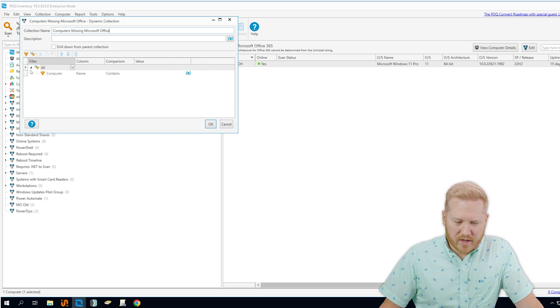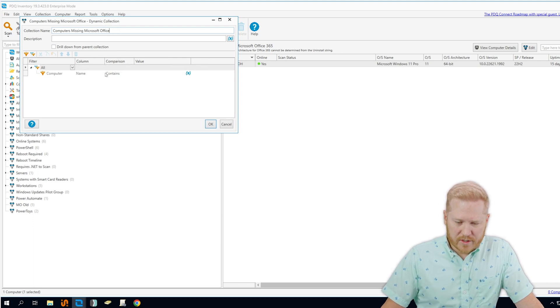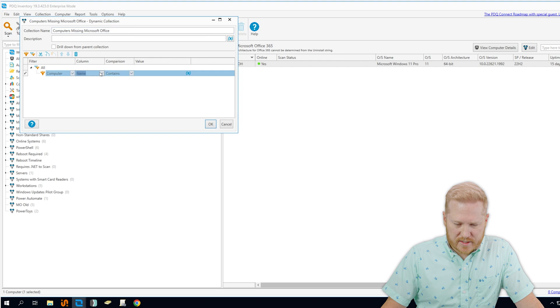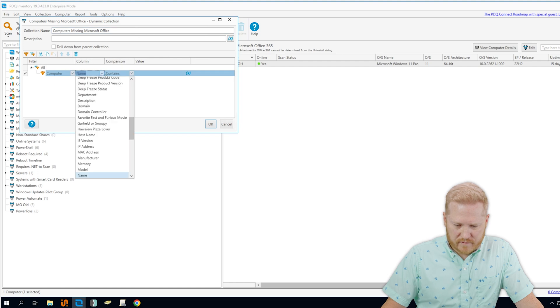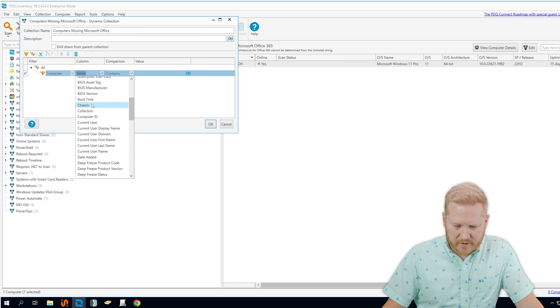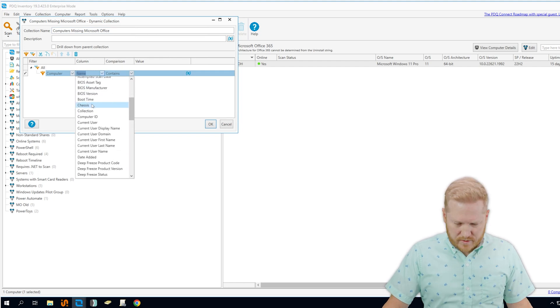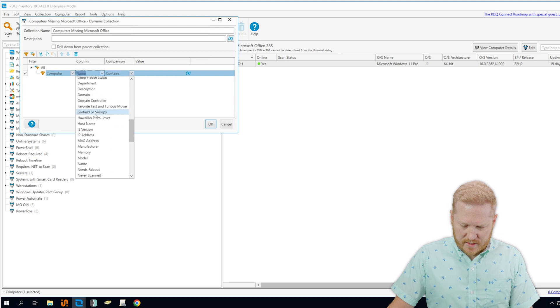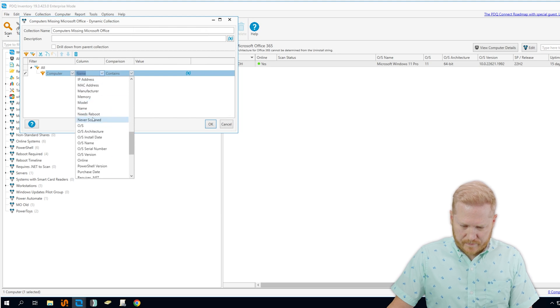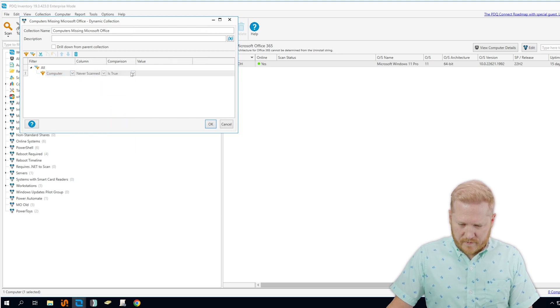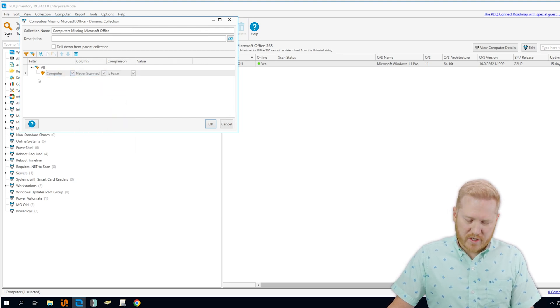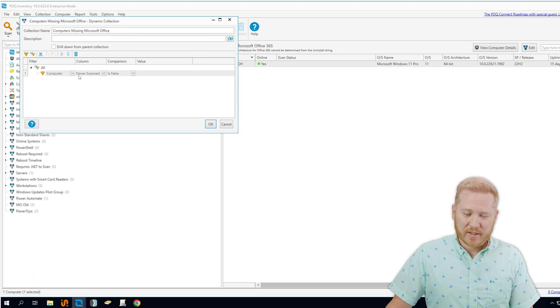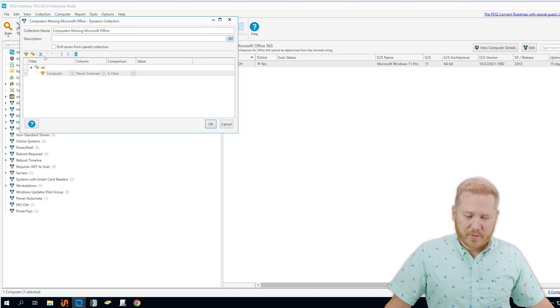All right, so we're going to change this first filter here to never scanned, and we're going to say is false. So this is just going to help us return some clean data, make sure that we're not searching computers that haven't been scanned yet.